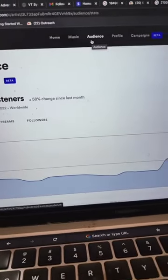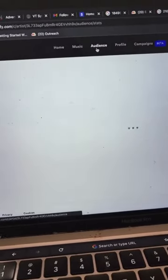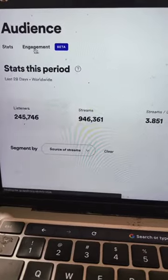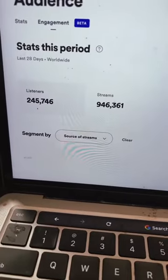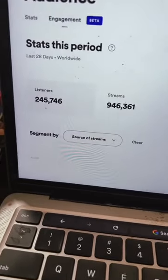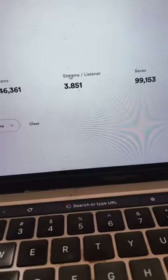So what I want you to do is log into your Spotify for artists and then click on the audience tab. And then from there, click on engagement and you'll be brought to a page where you can see an overview of those metrics that we talked about. Your listeners, your streams, your streams per listener, your saves, and then your playlists adds.